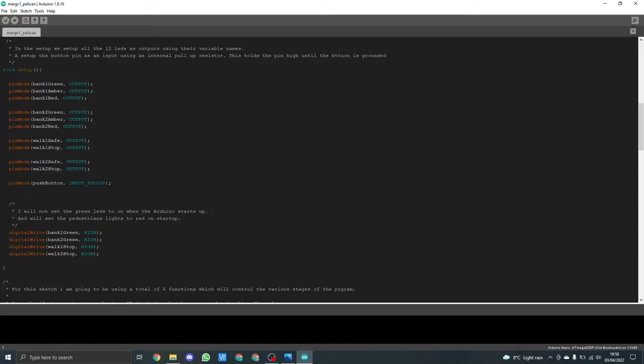The difference is when we get down to pin mode push button, you'll see I'm using input and a pull up. This is using the internal pull up resistor built into the Arduino. This will hold the input pin high so it's at five volts. When the button gets pressed the pin will read zero volts.